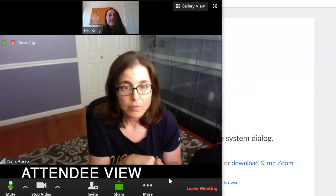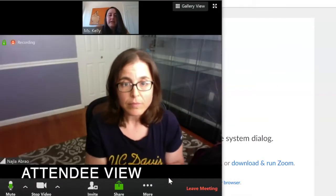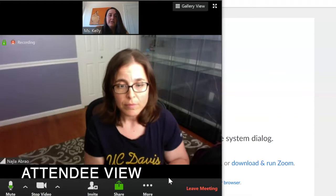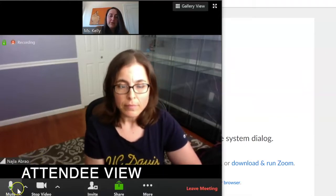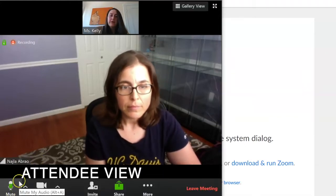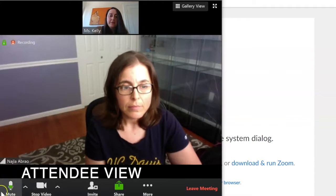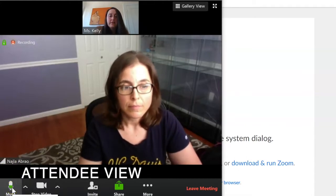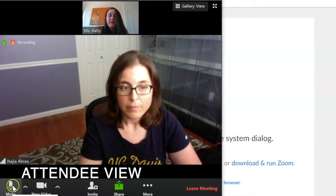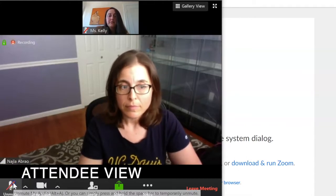If at any time during the meeting there's noise in the background and you want to mute your microphone, you can do that in the lower left — there's an icon of the microphone that says mute.